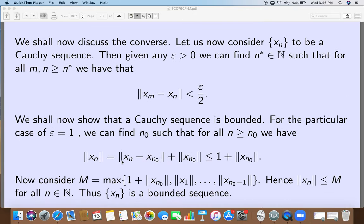Let x_n be a Cauchy sequence. Given any epsilon, I can find an N* such that for all m, n greater than N*, the norm of x_m minus x_n can be made less than epsilon over 2. This N* corresponds to epsilon over 2.